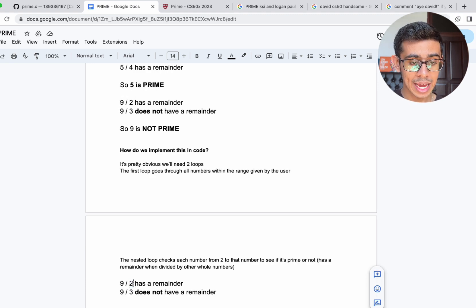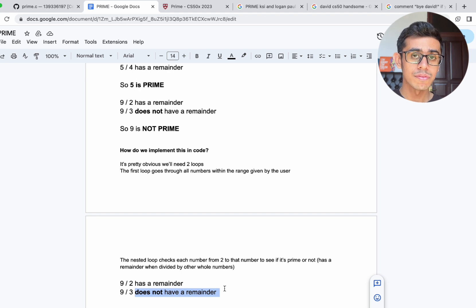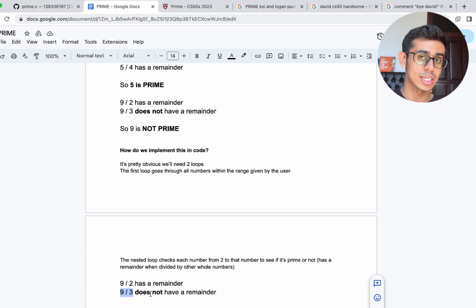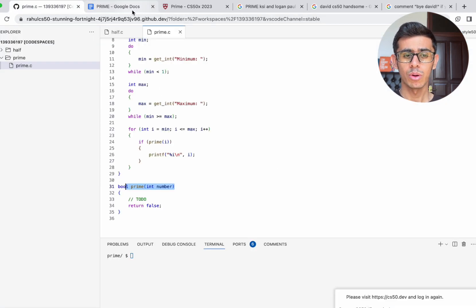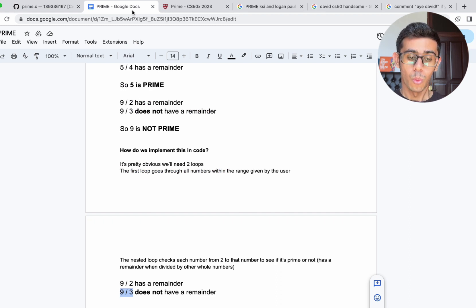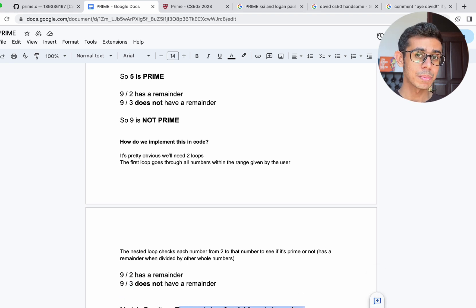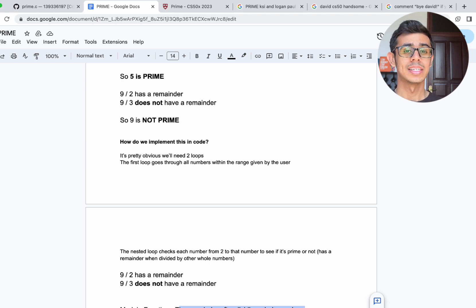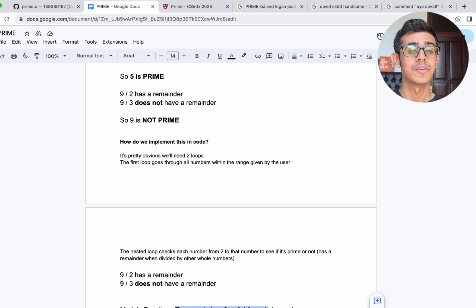Just as a quick example: 9 divided by 2 has a remainder. Then we go to the next number — 9 divided by 3 does not have a remainder, so our function should return false. It's not a prime number because when you divide it by 3, the remainder is 0. Whenever the remainder is 0, that means the number is not prime. Now there is something called the modulo function, which gives us the remainder after dividing whole numbers.